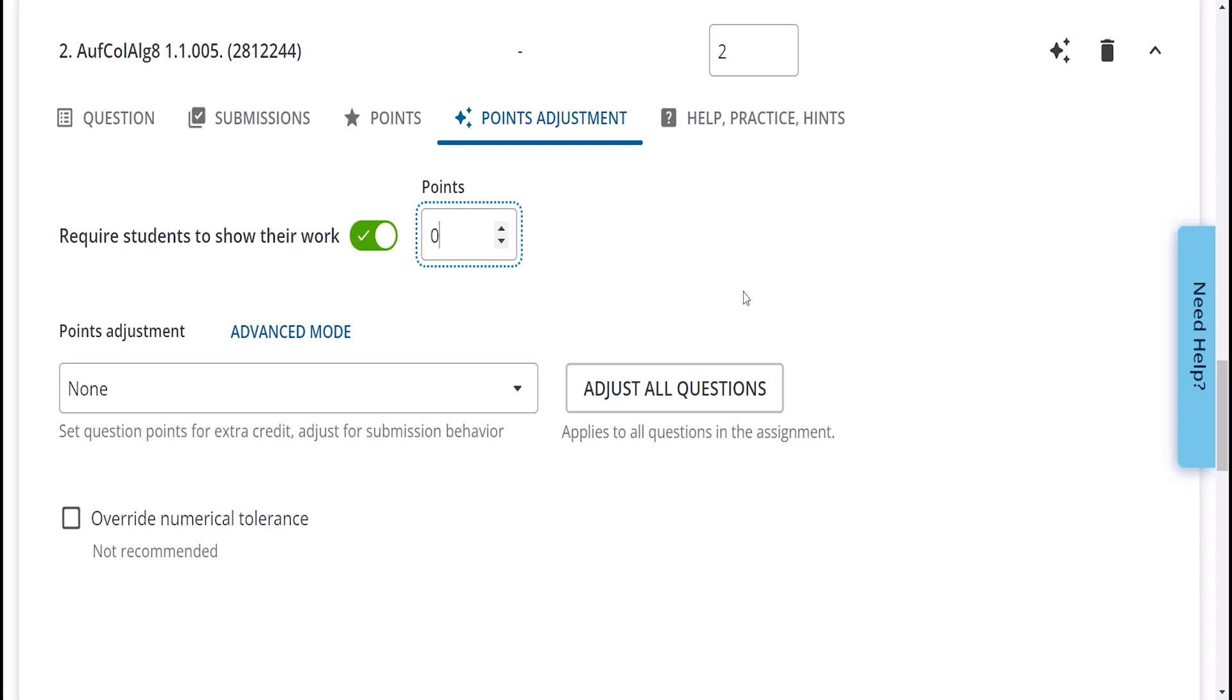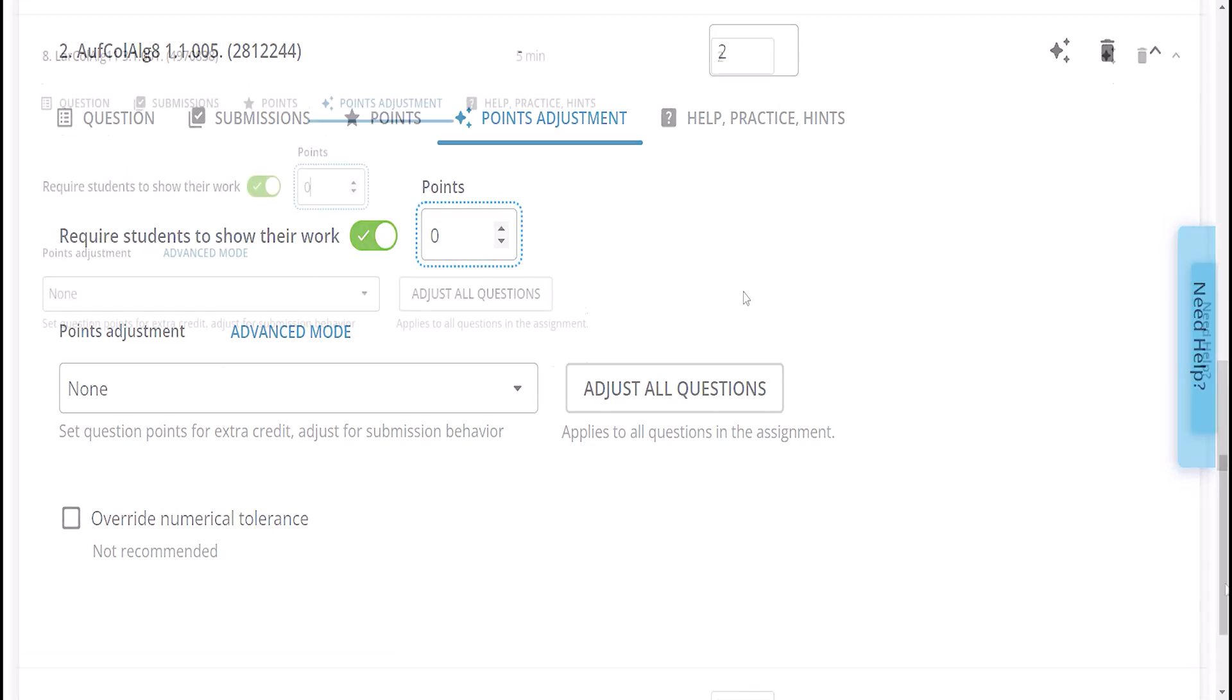If you choose to use Show My Work along with the Lockdown Browser, students will only be able to annotate their work. They will not be able to upload a picture or file.